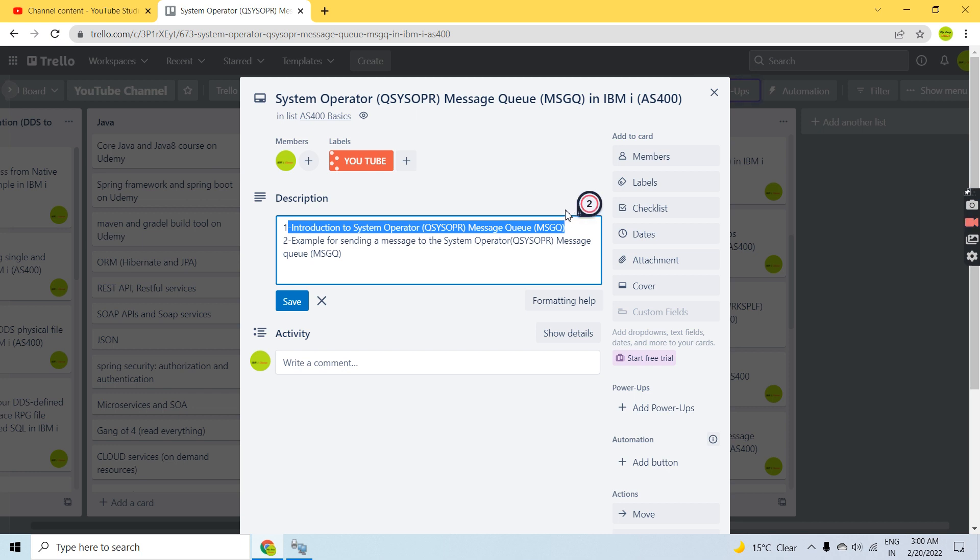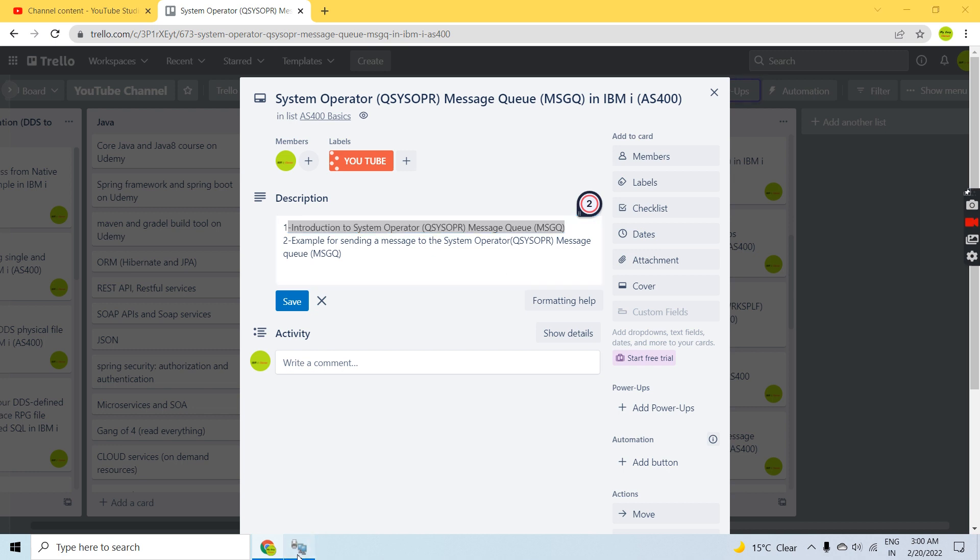This message queue is used in IBM iAS 400 to receive messages from the system, from the workstation, or from any user program. Let me show you its object.